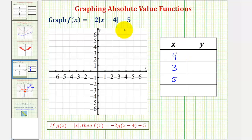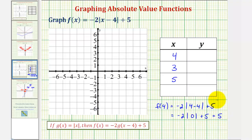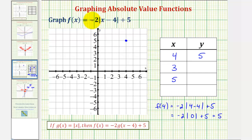To find the corresponding y value when x is four, we evaluate f of four, which equals negative two times the absolute value of four minus four, plus five. This is negative two times the absolute value of zero, plus five. This product is zero, so we just have positive five. This is our vertex, so the vertex has coordinates four comma five. Because the constant in front of the absolute value is negative, this v will open down.